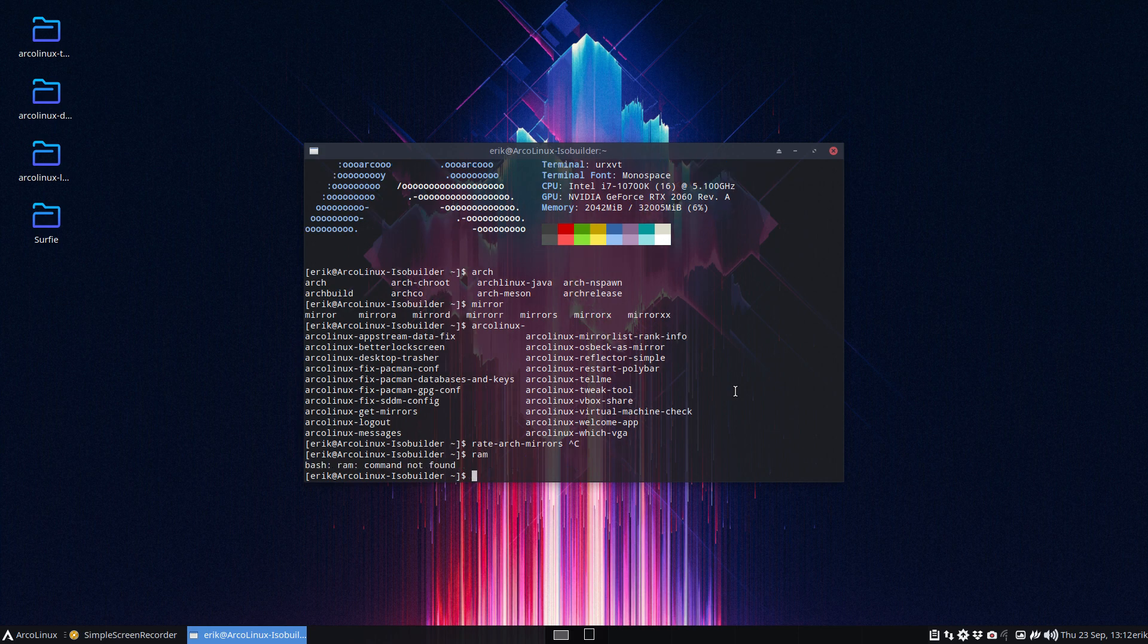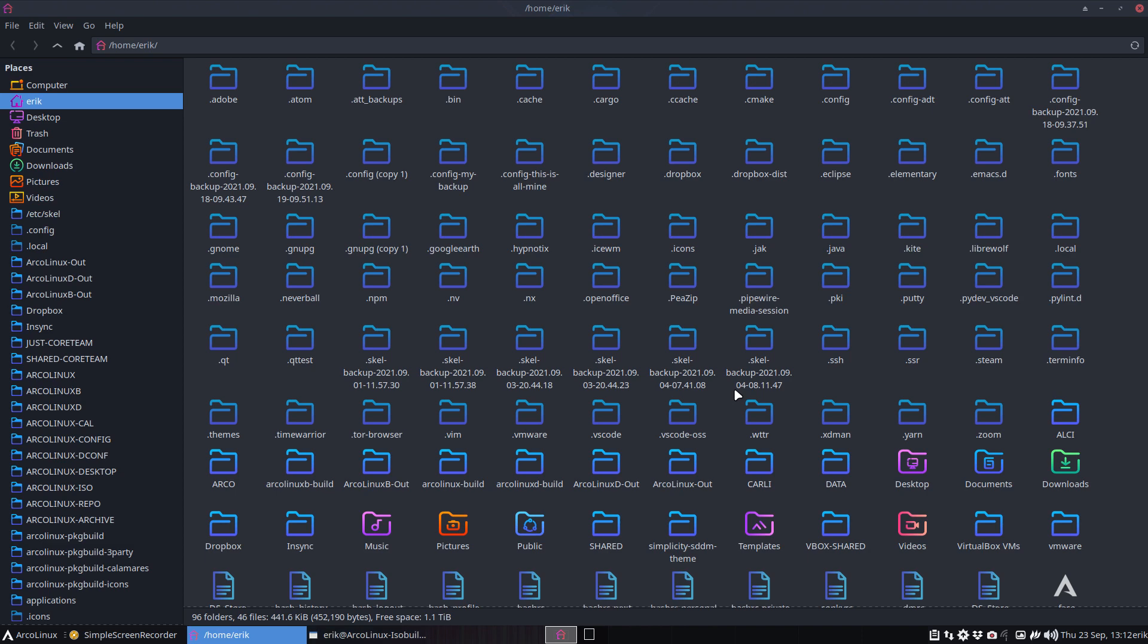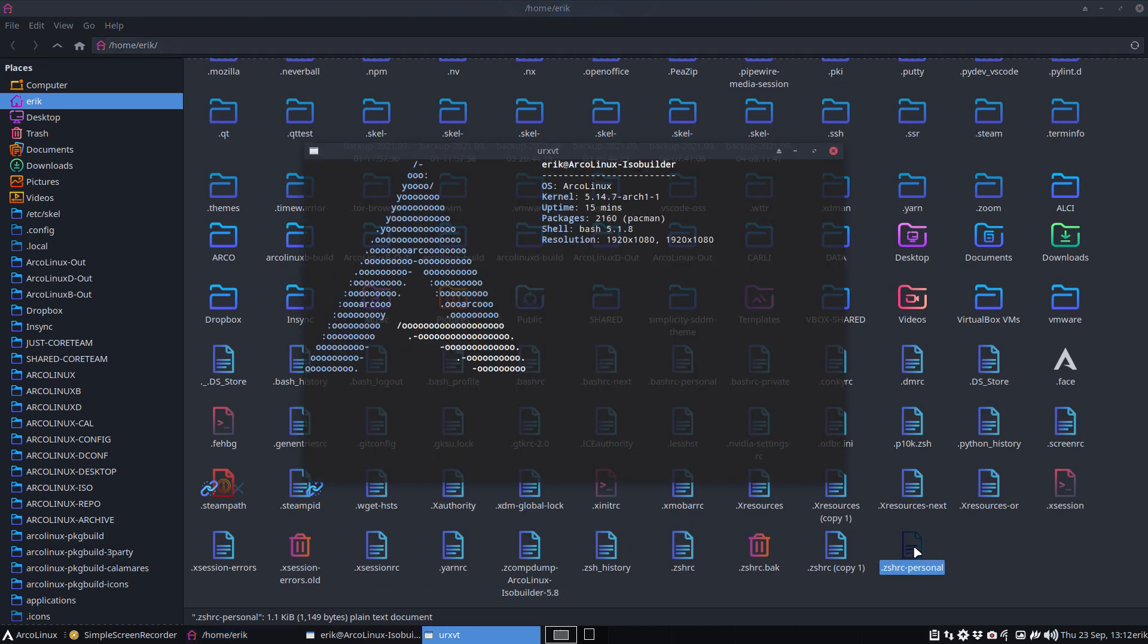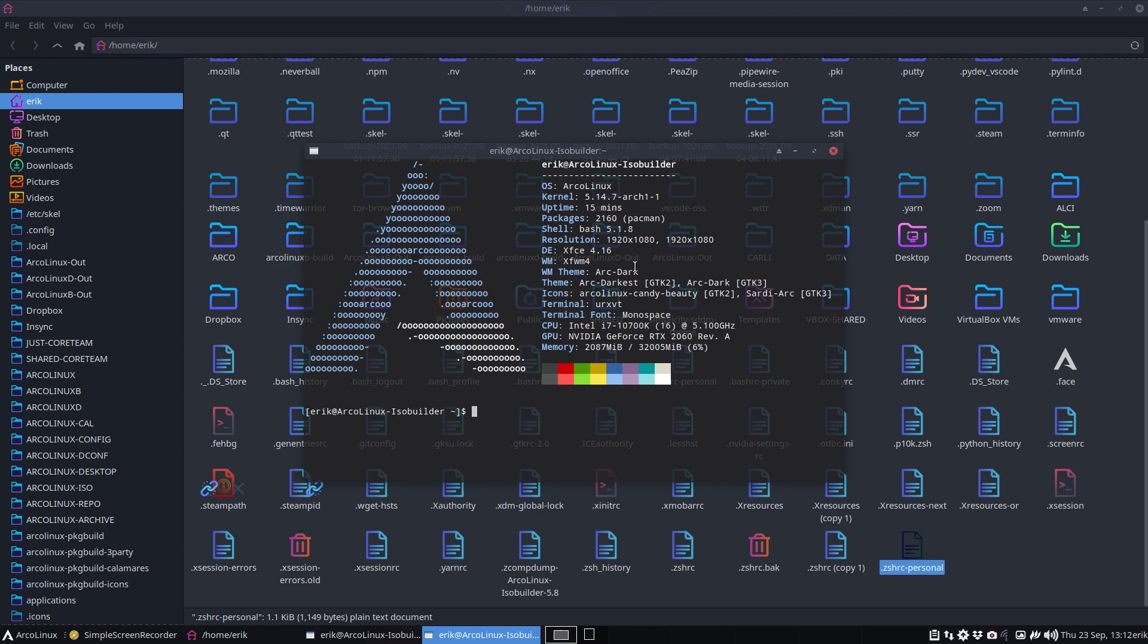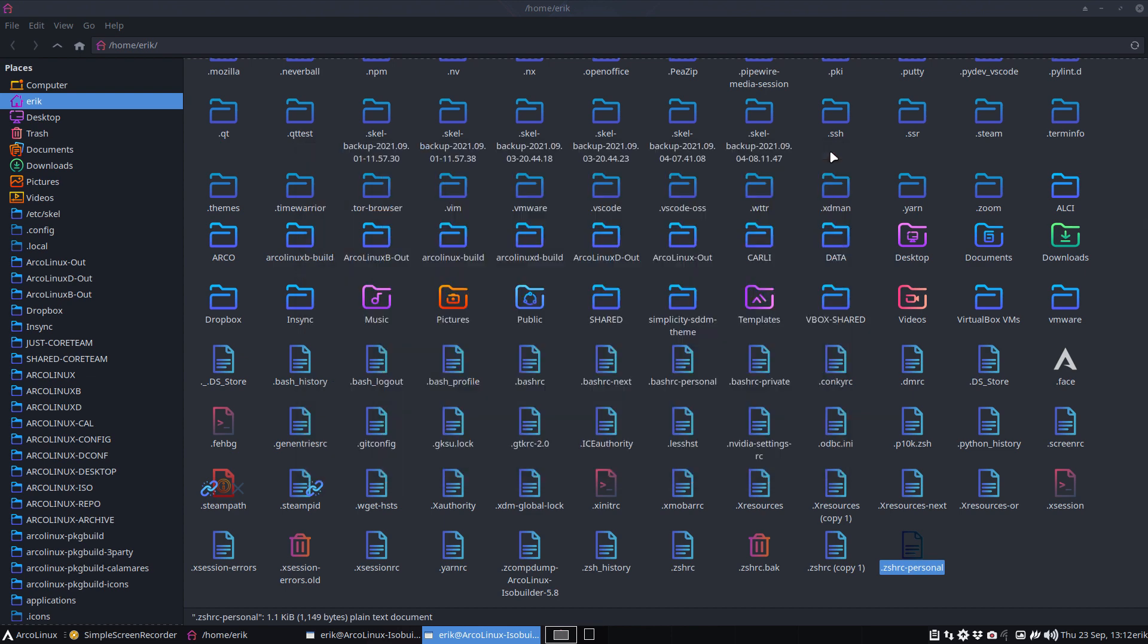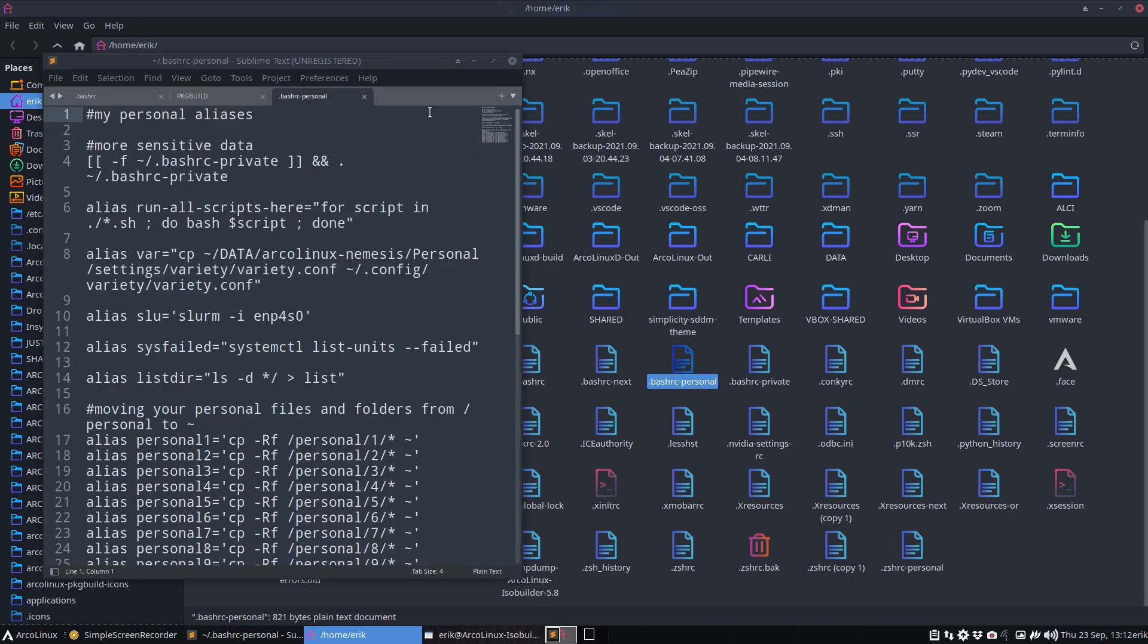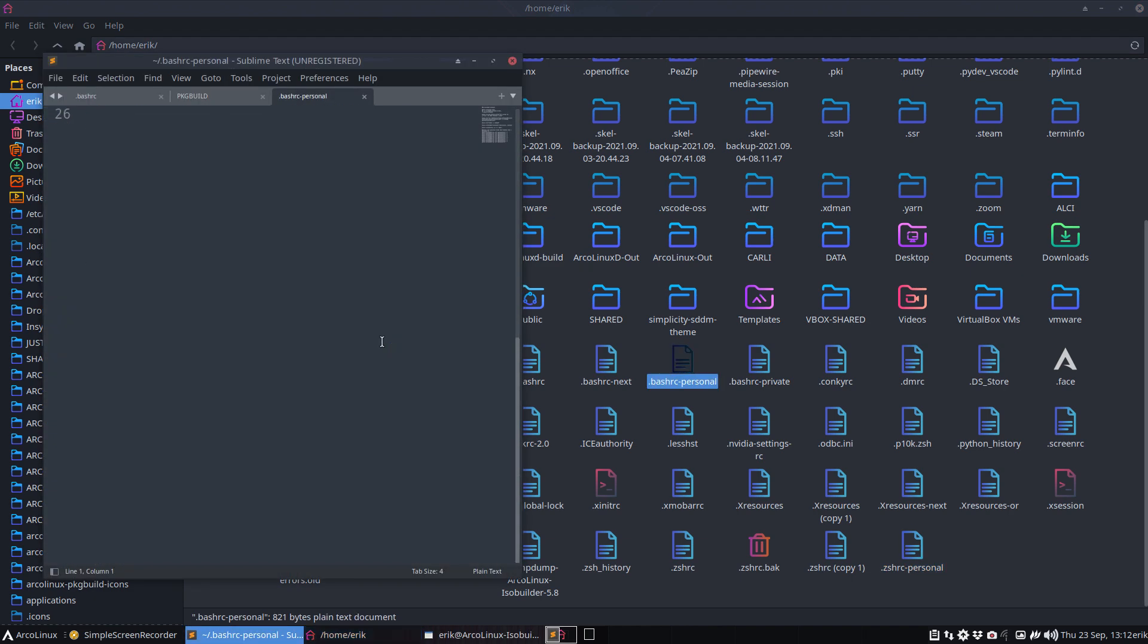You go to your bashrc, so depending if you are on bash you go to bashrc, if you're on zsh you take zshrc personal. Now this RAM will become part of our system. I'm just showing you that making an alias is so easy.